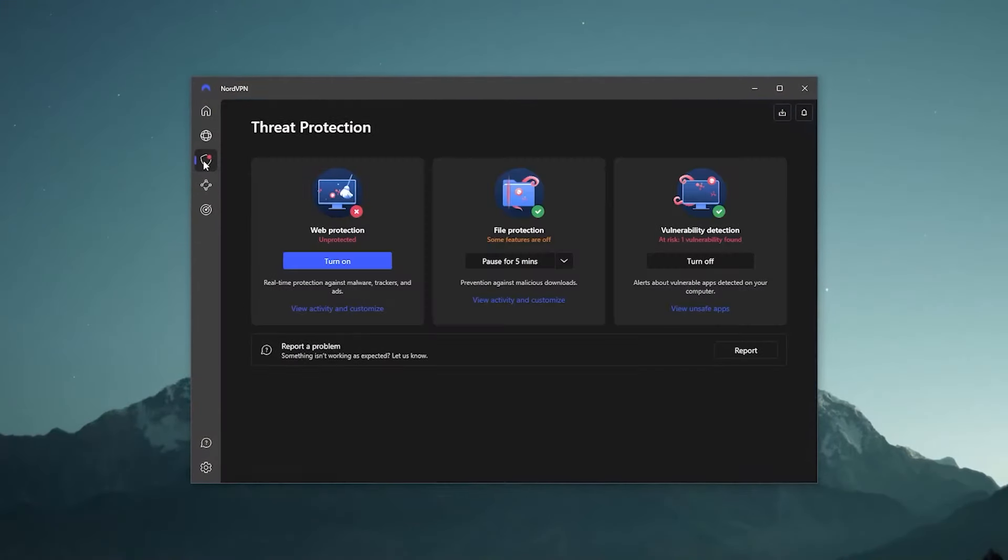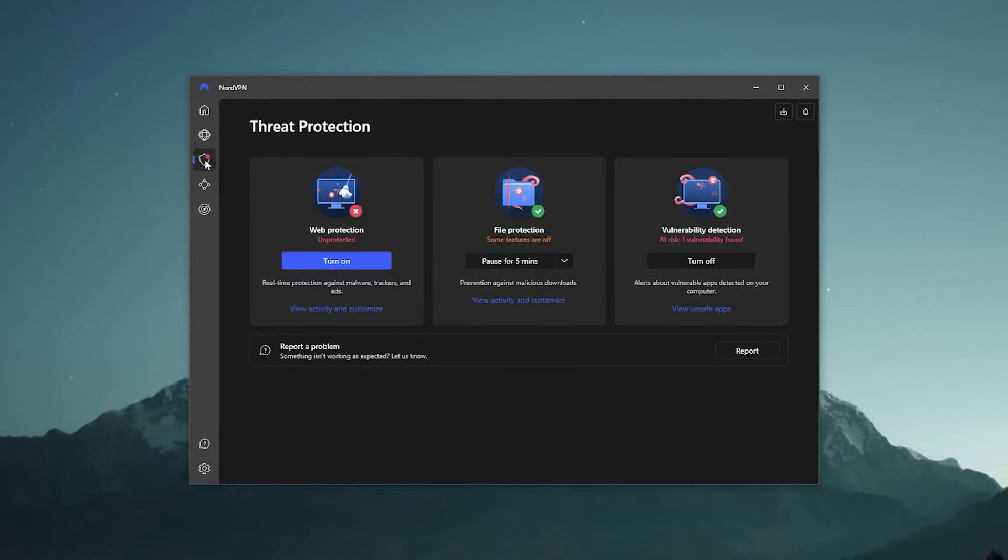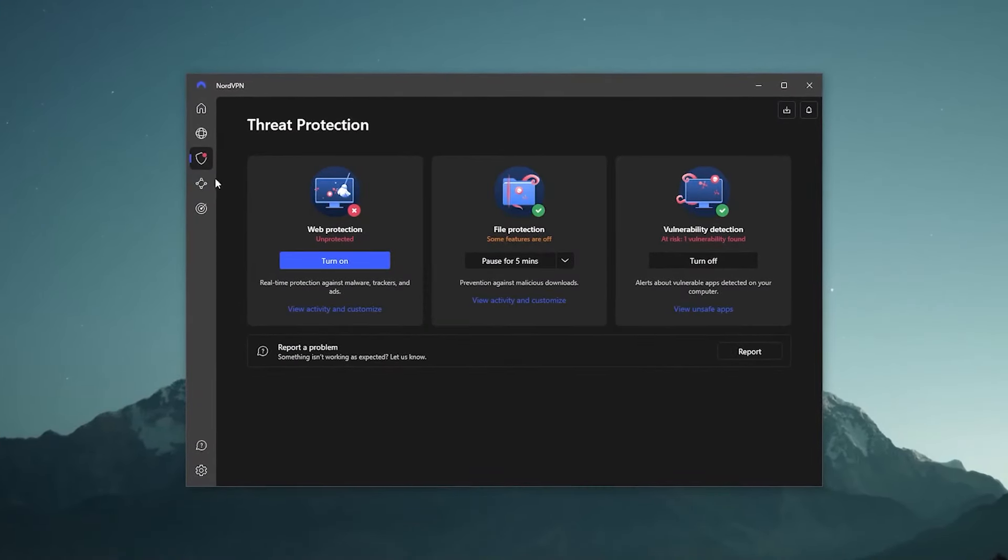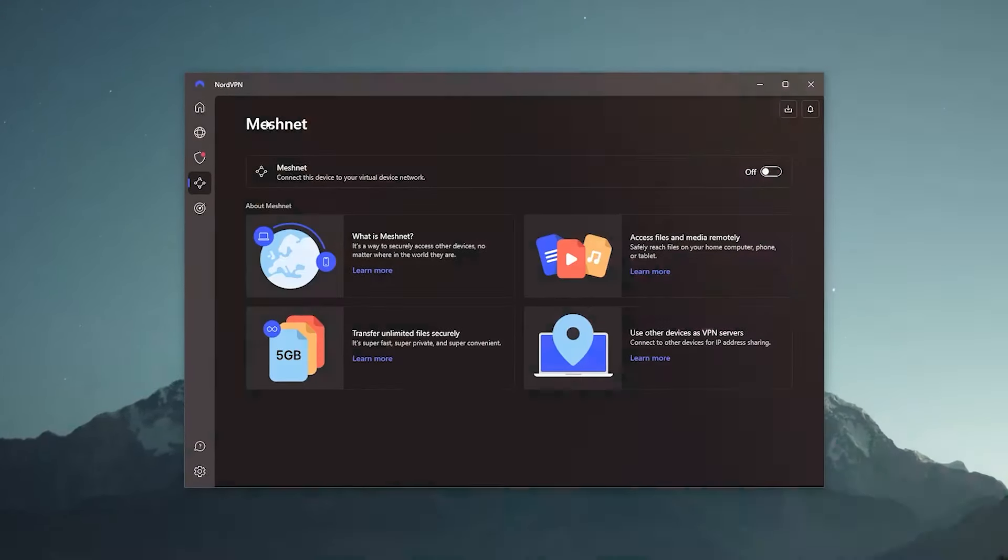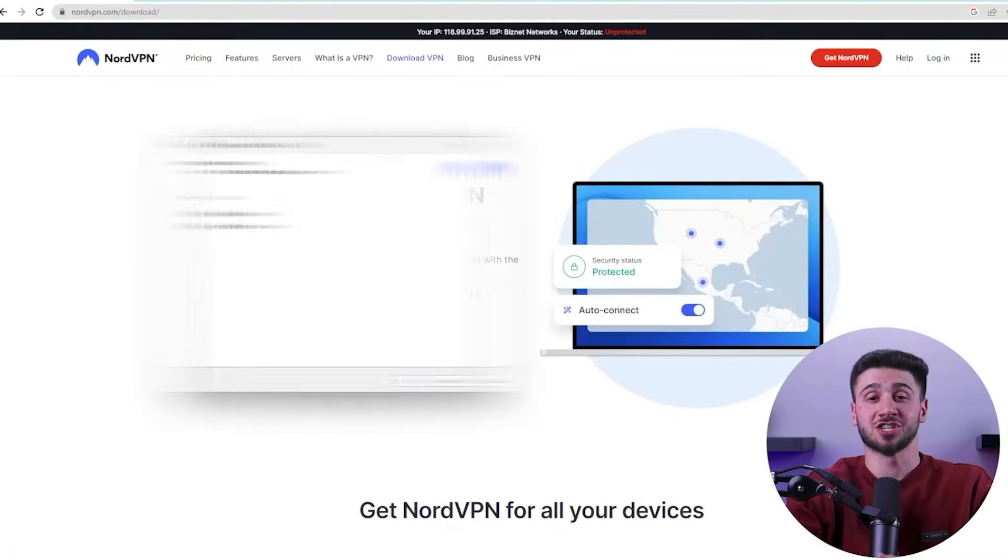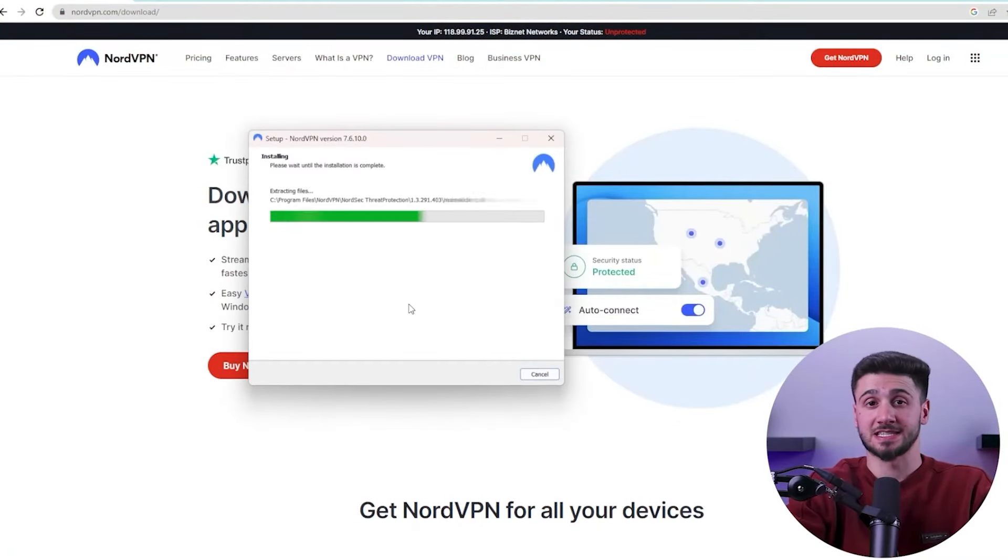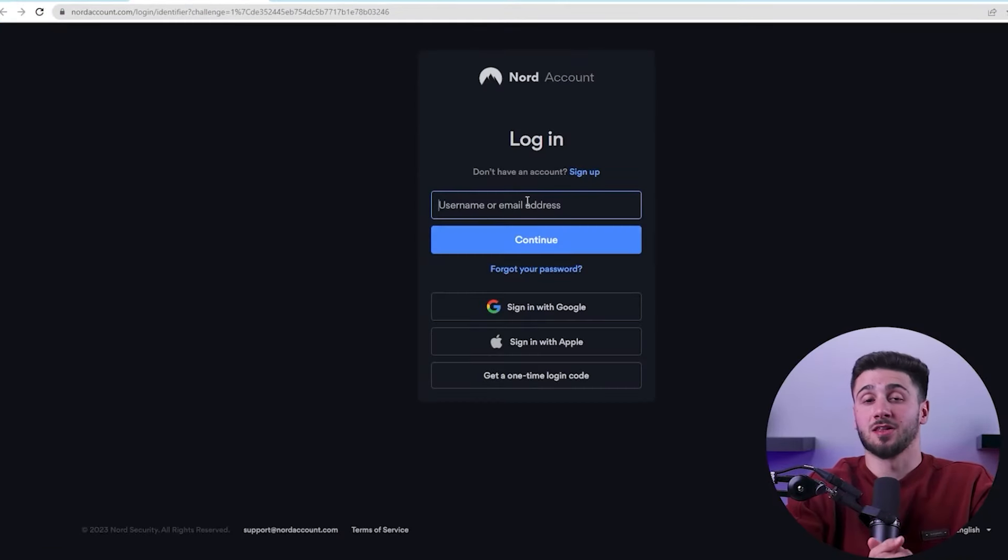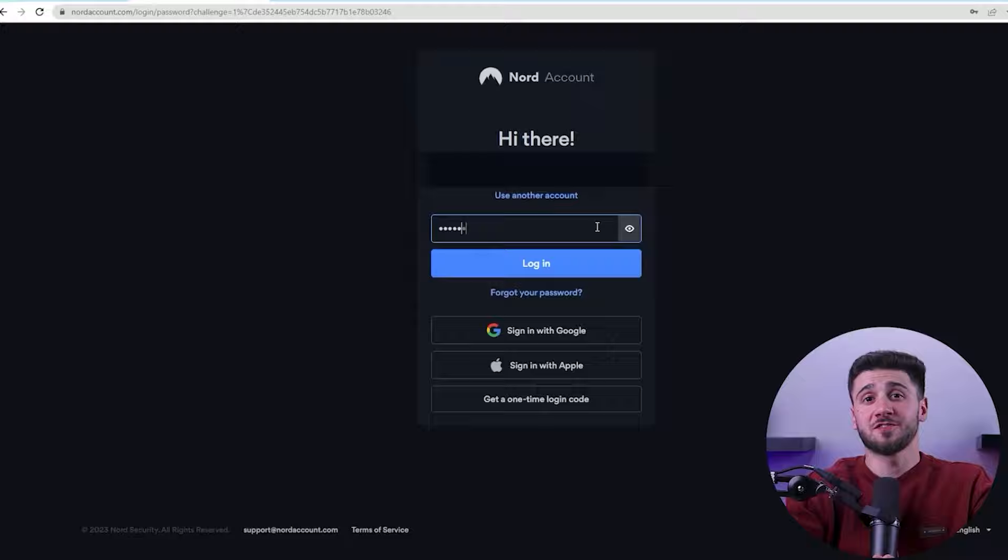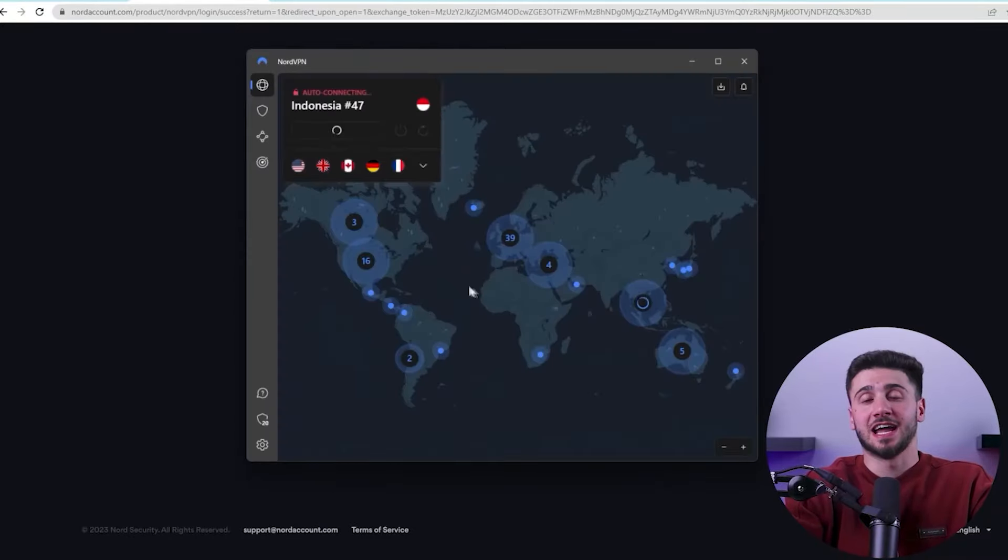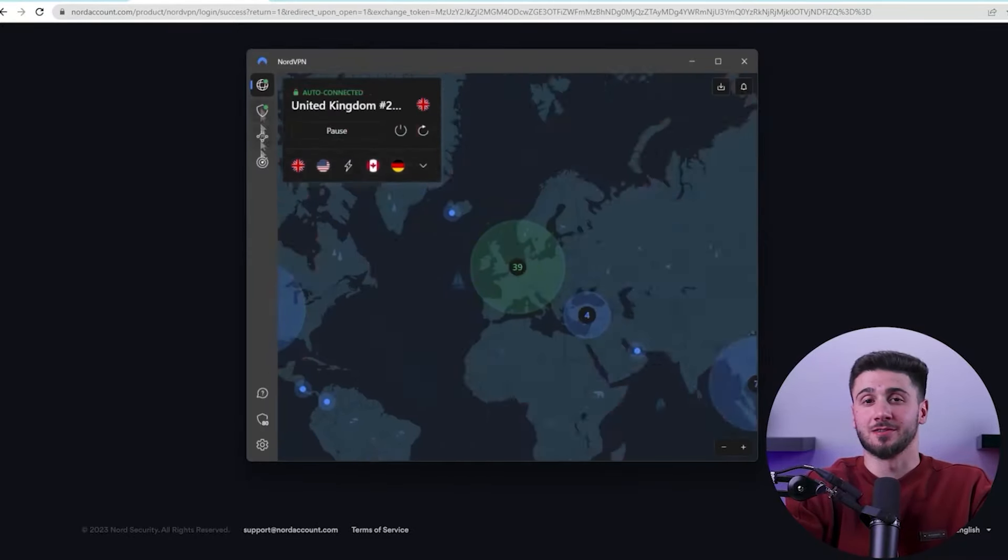NordVPN is so easy to use and simple to set up. First you need to install the application on your device, then create an account and log in. After that, select the server you want and you are good to go.